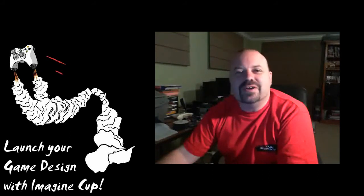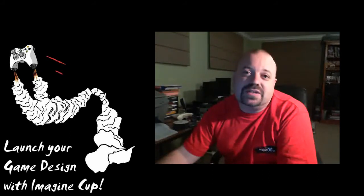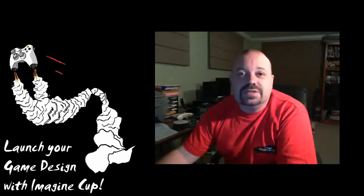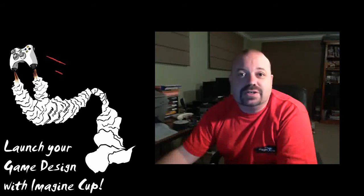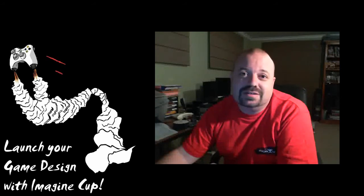G'day. My name's Andrew Parsons. I'm the Academic Developer Evangelist for Microsoft Australia. And this year, I get to be the Imagine Cup 2011 Game Design Captain, returning from last year.